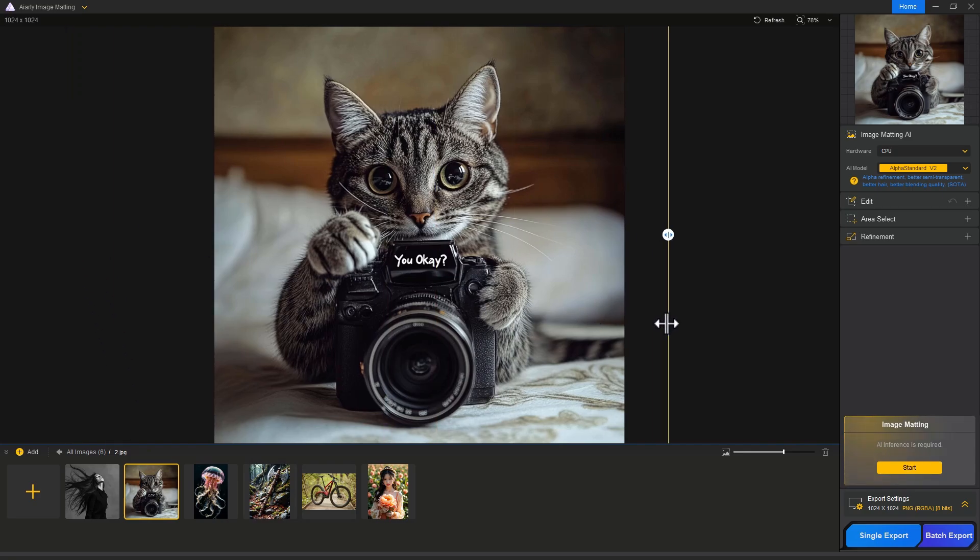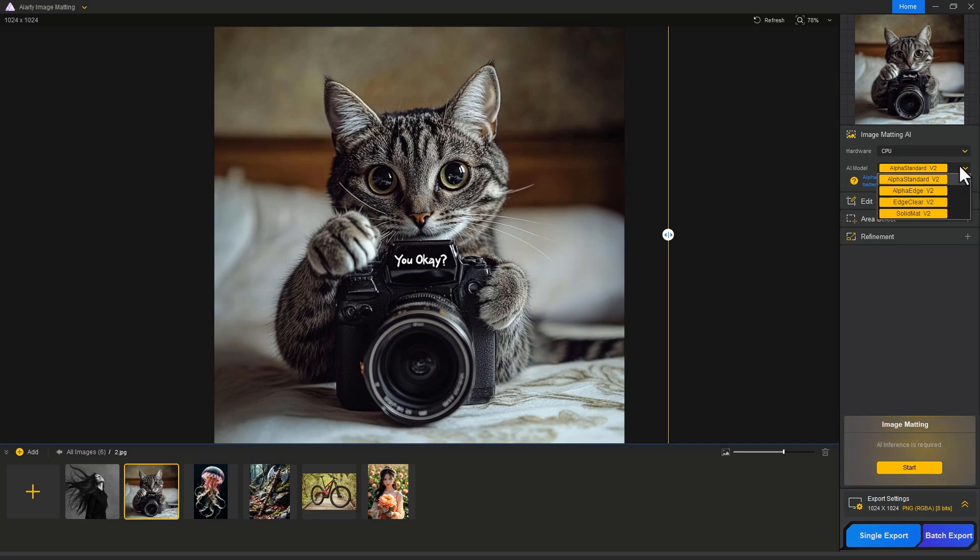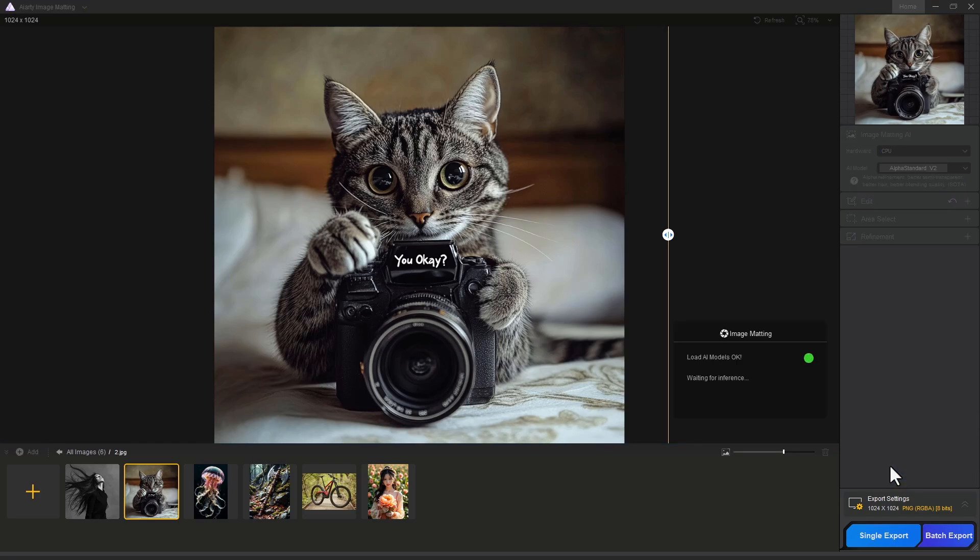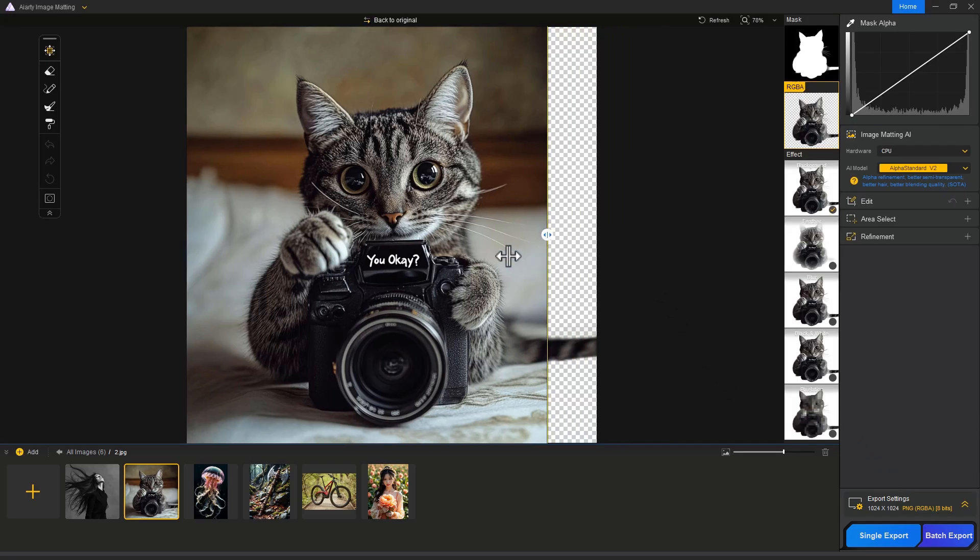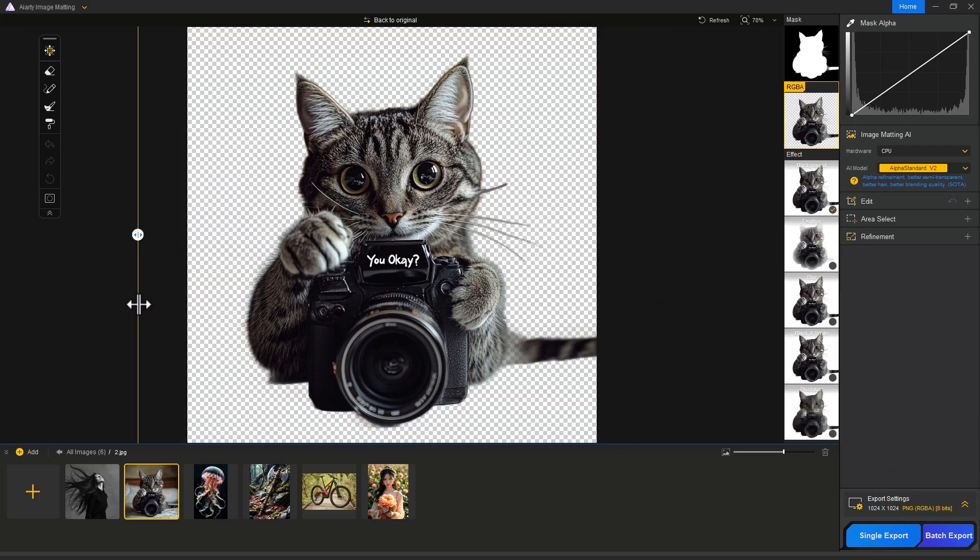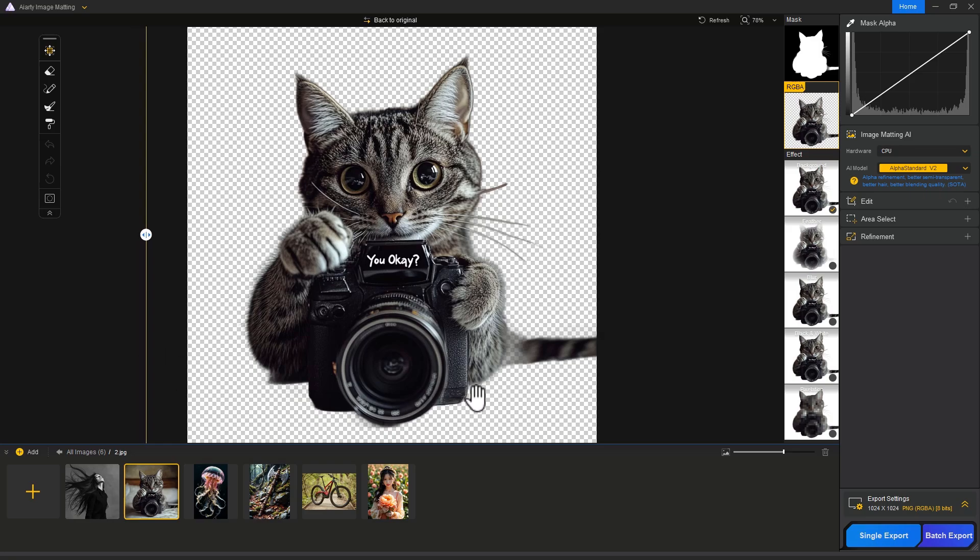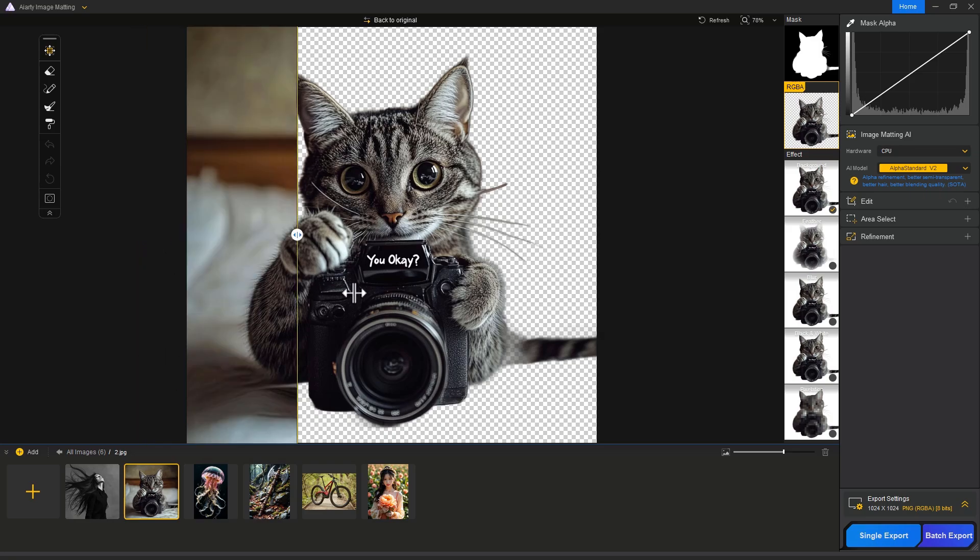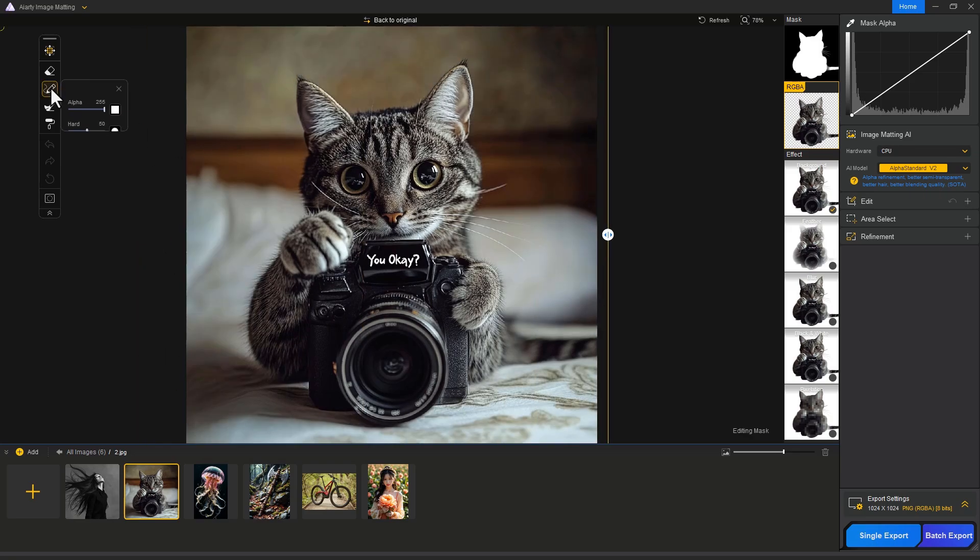Let's try with our last image. Move the slider to the right side. Our subject has some hairs, so we choose AI model Alpha Standard, then click the Start button.